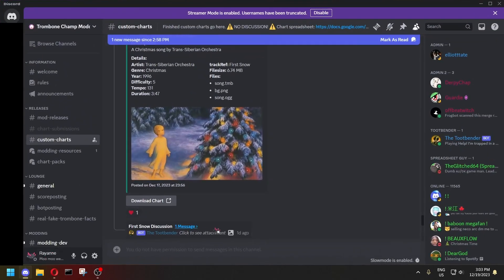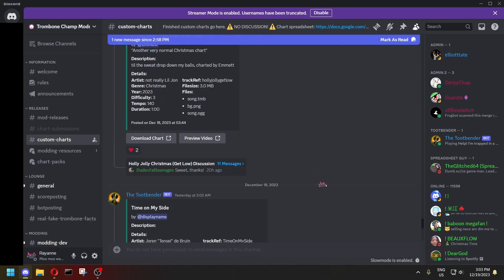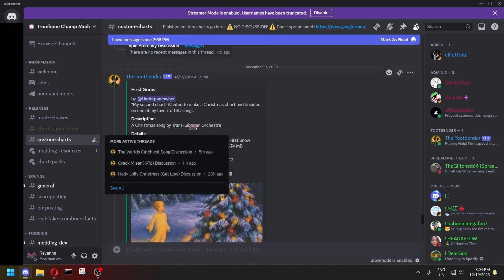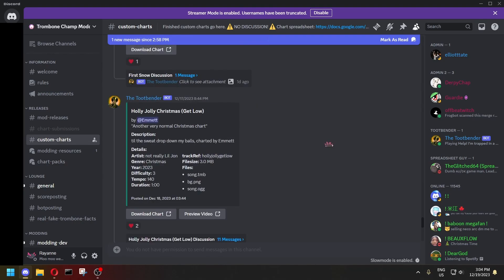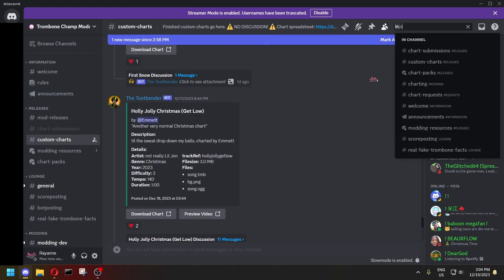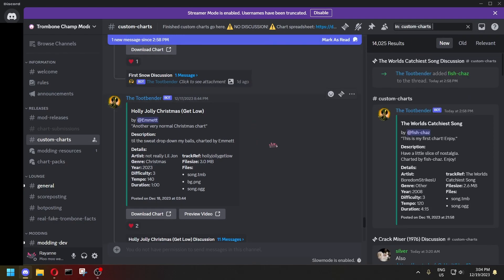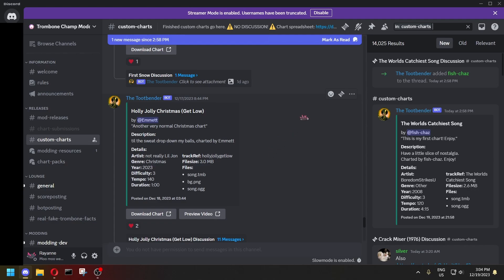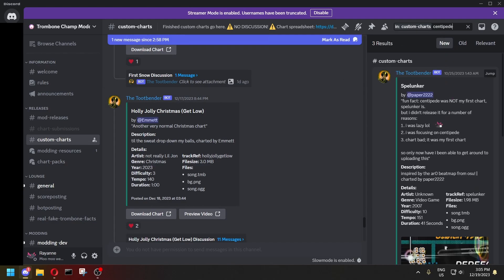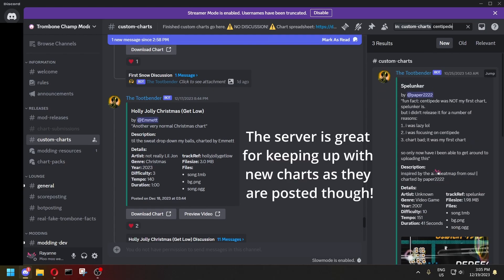Last of all, we have the TromboneChamp Modding Discord server. This is the central hub for the TromboneChamp modding community. The custom charts channel has all of the custom charts available. You can use Discord search to search within the custom charts channel to find charts the same way — though Discord search is not the most reliable, so this might not be the best method, but it's an option.